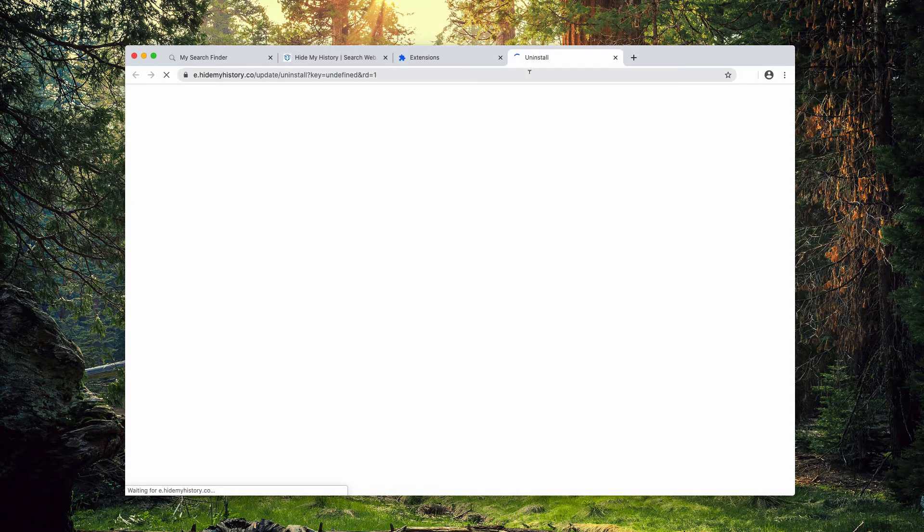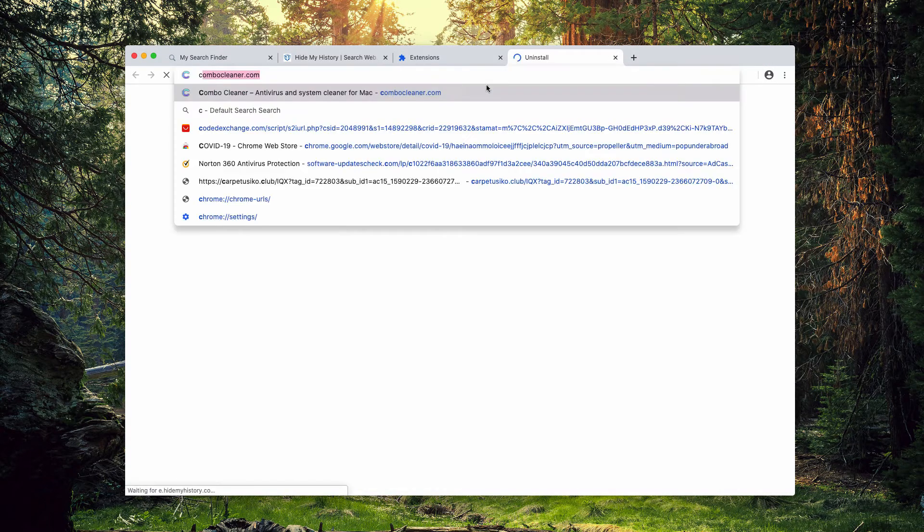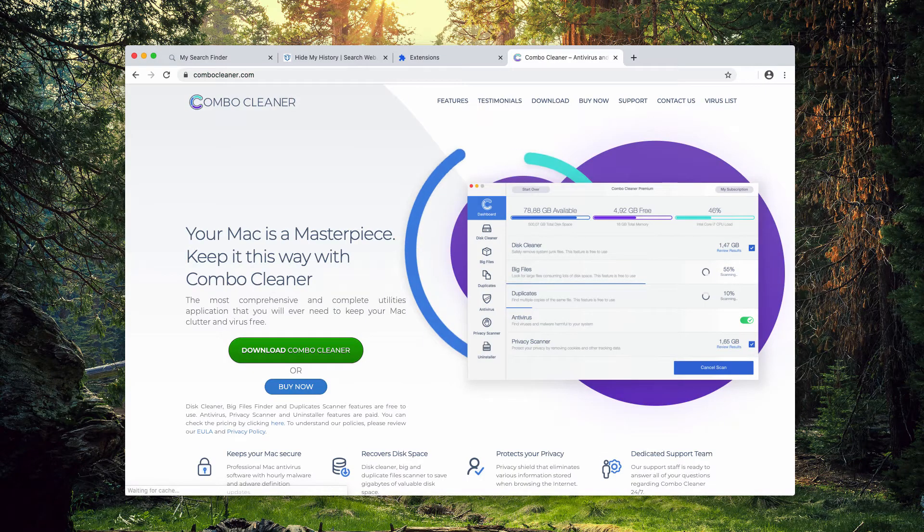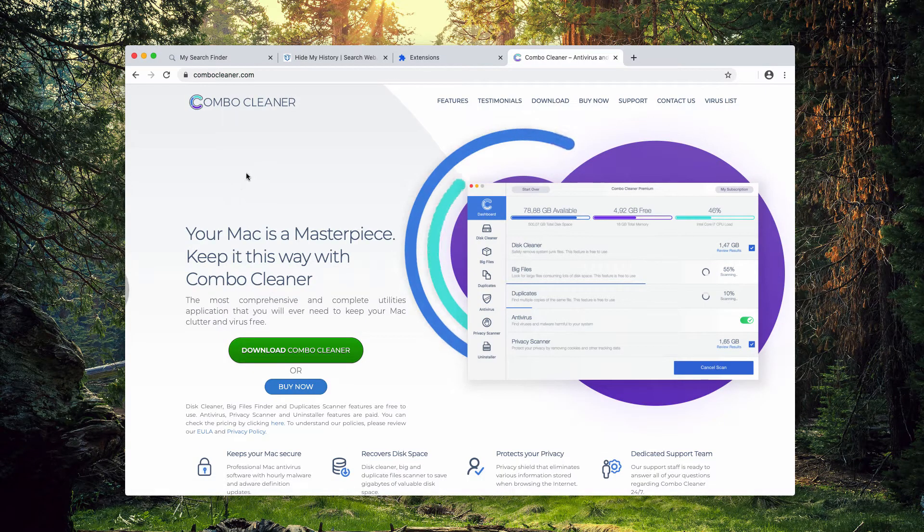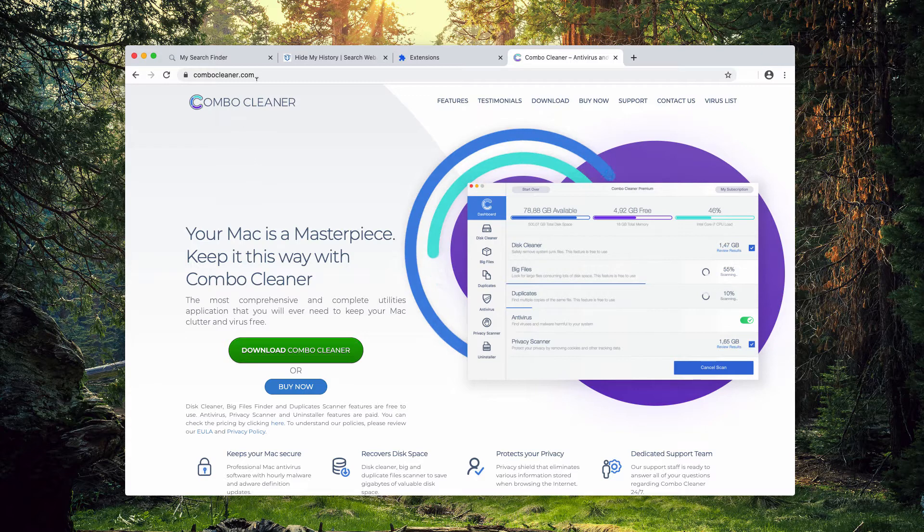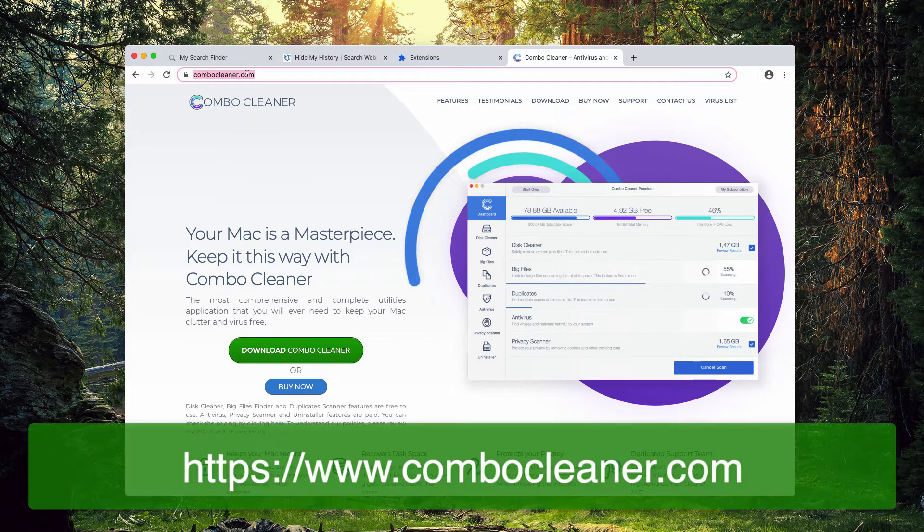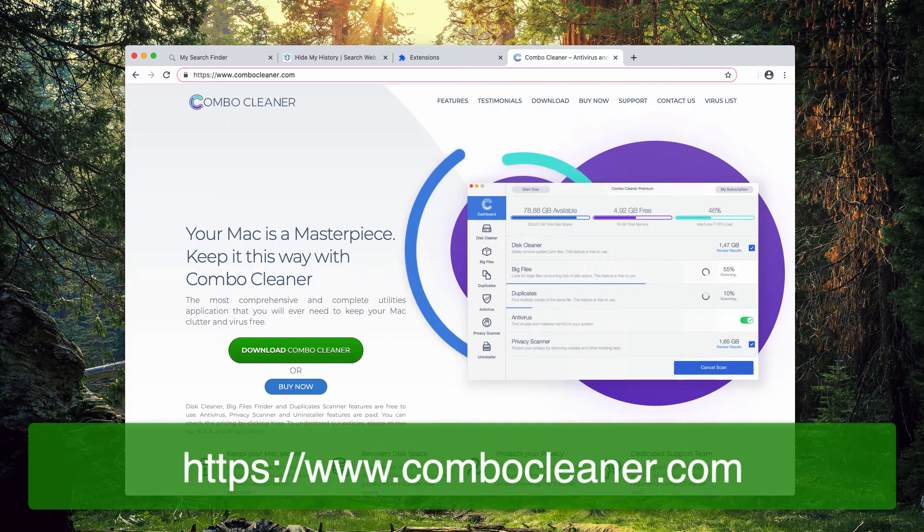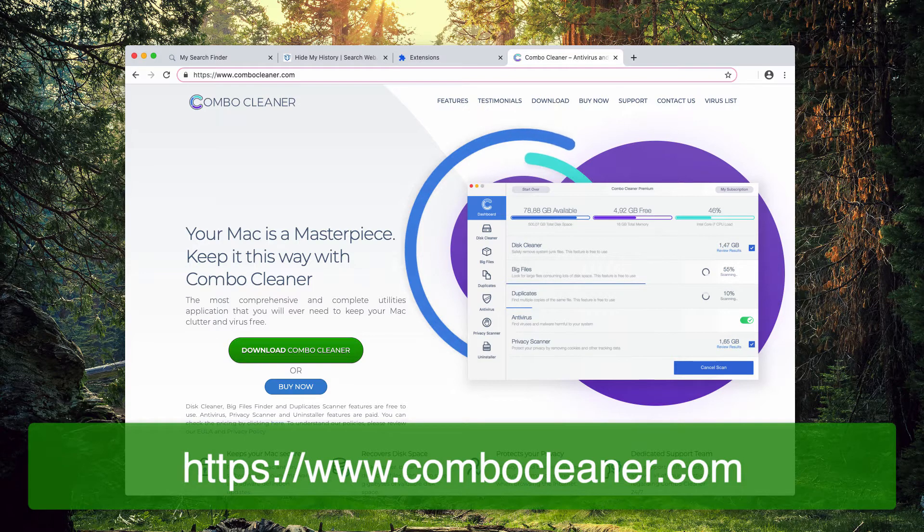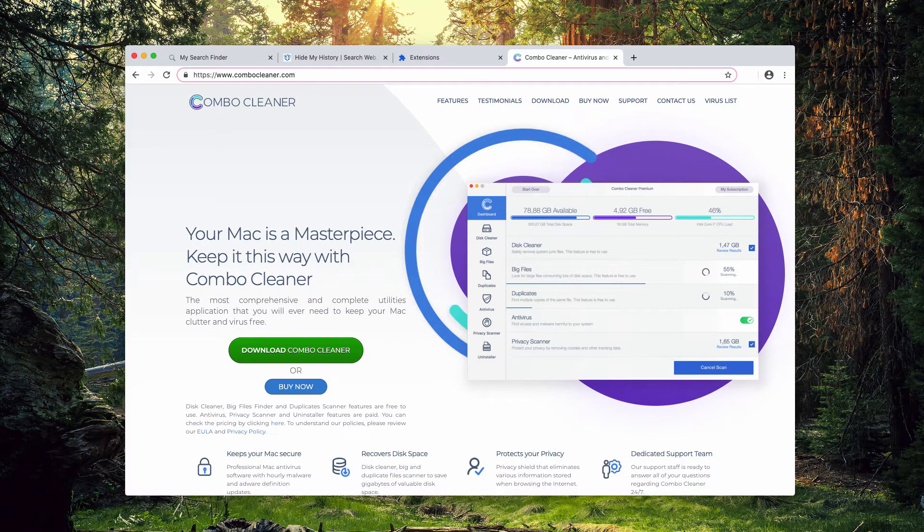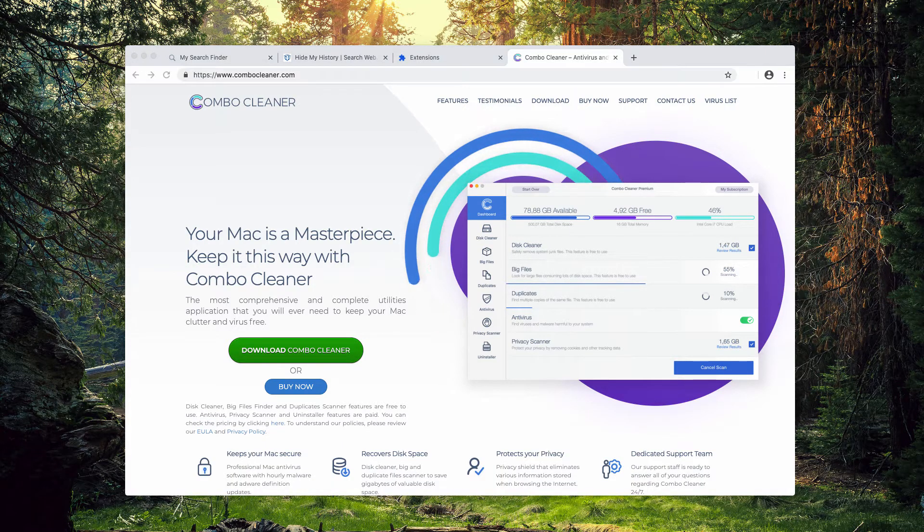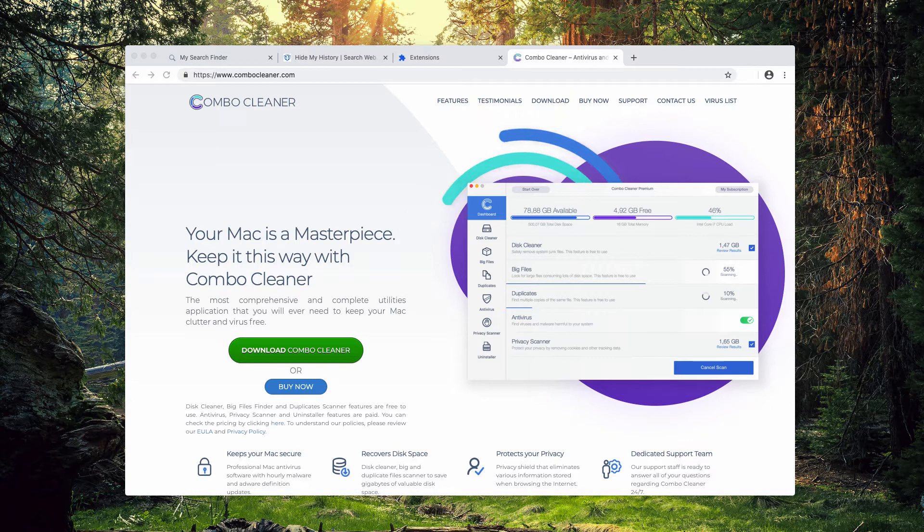Once this has been done, I also recommend that you scan your Mac additionally with ComboCleaner anti-virus and you may get it on the official website ComboCleaner.com. This is important because HideMyHistory extension could be installed with some other free programs bundled with adware.